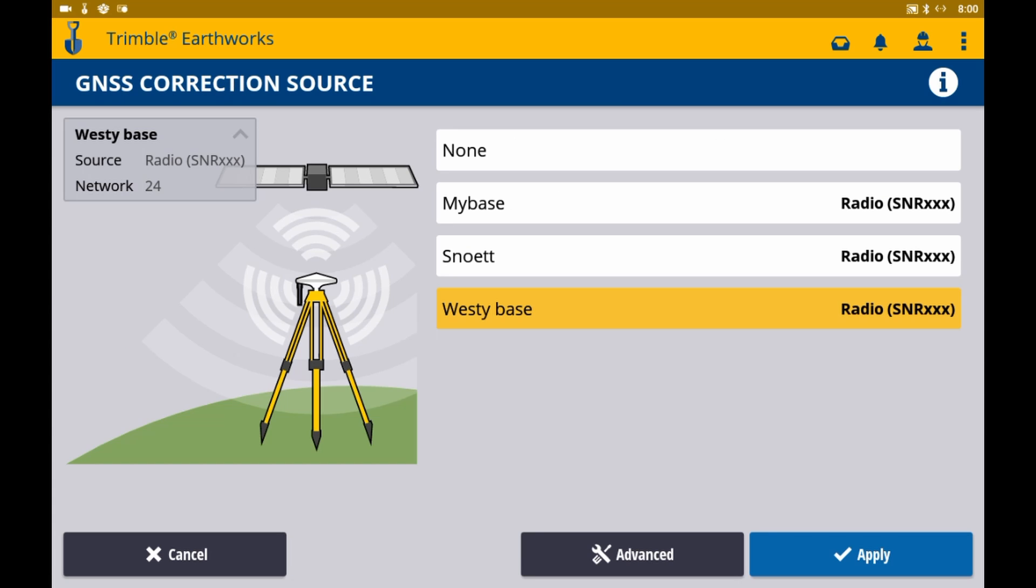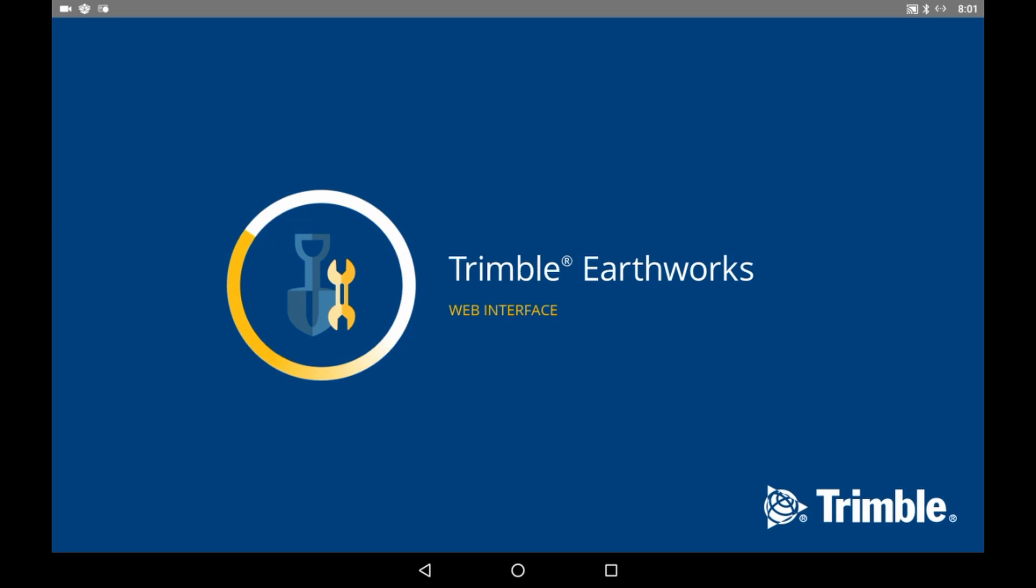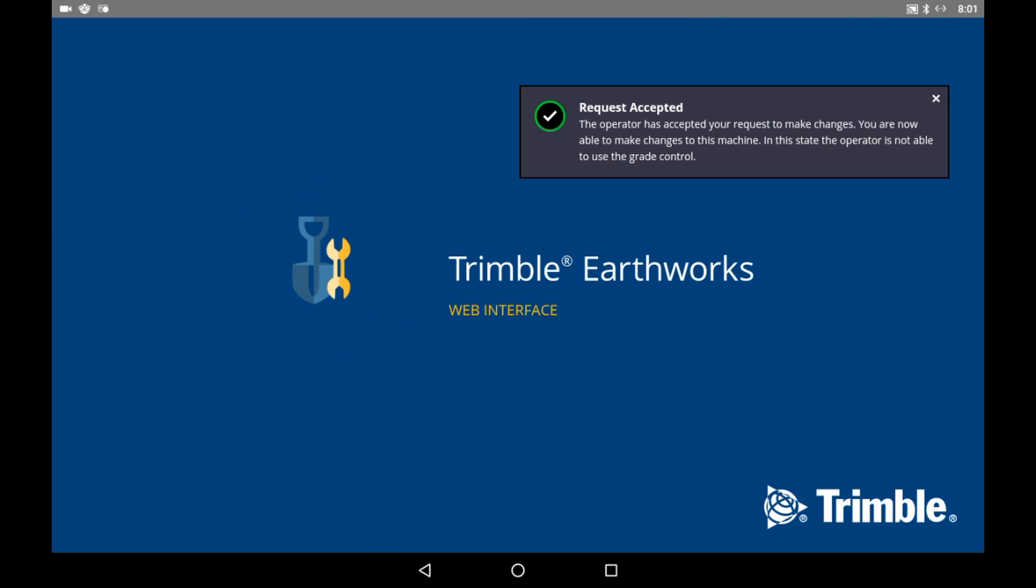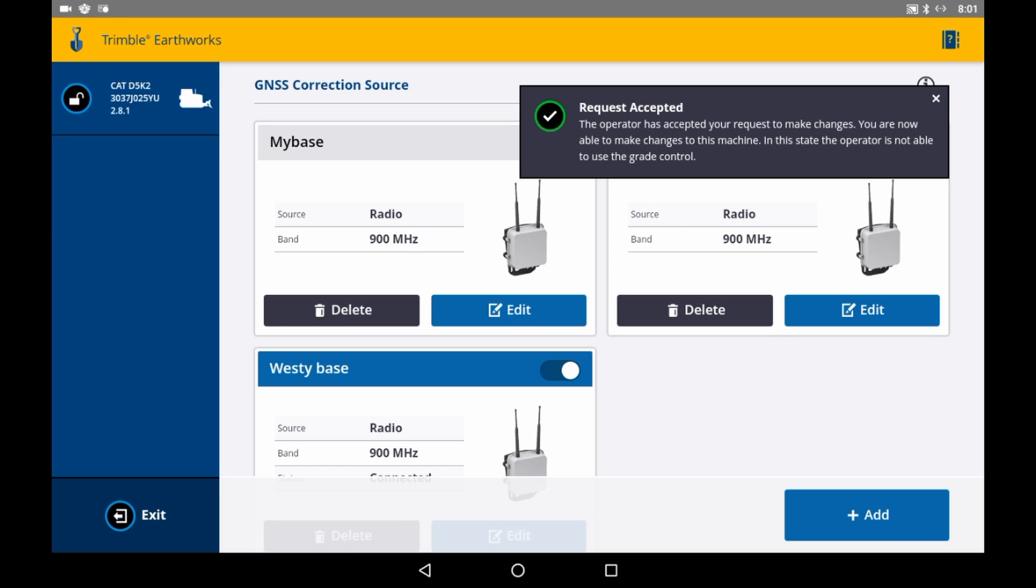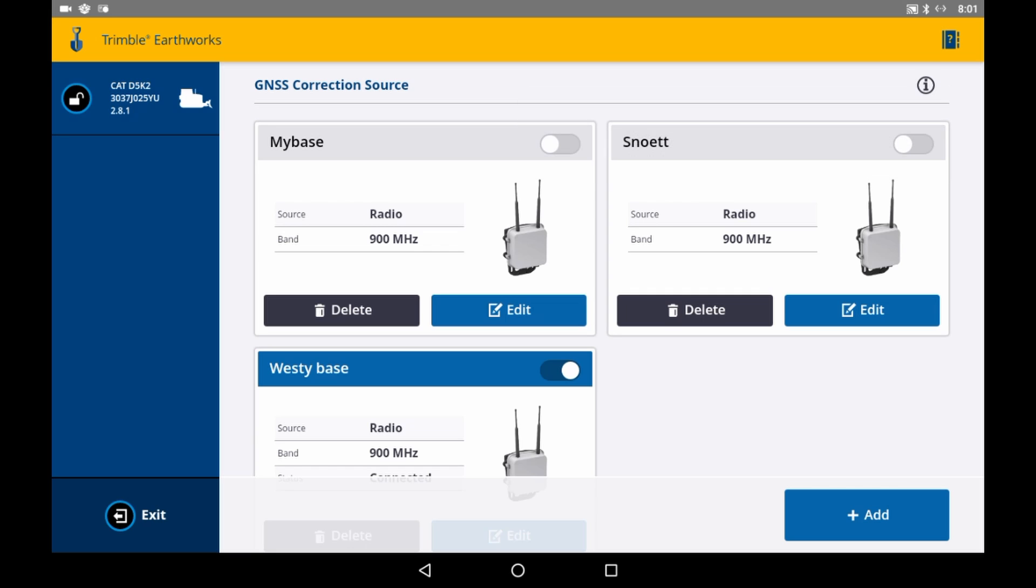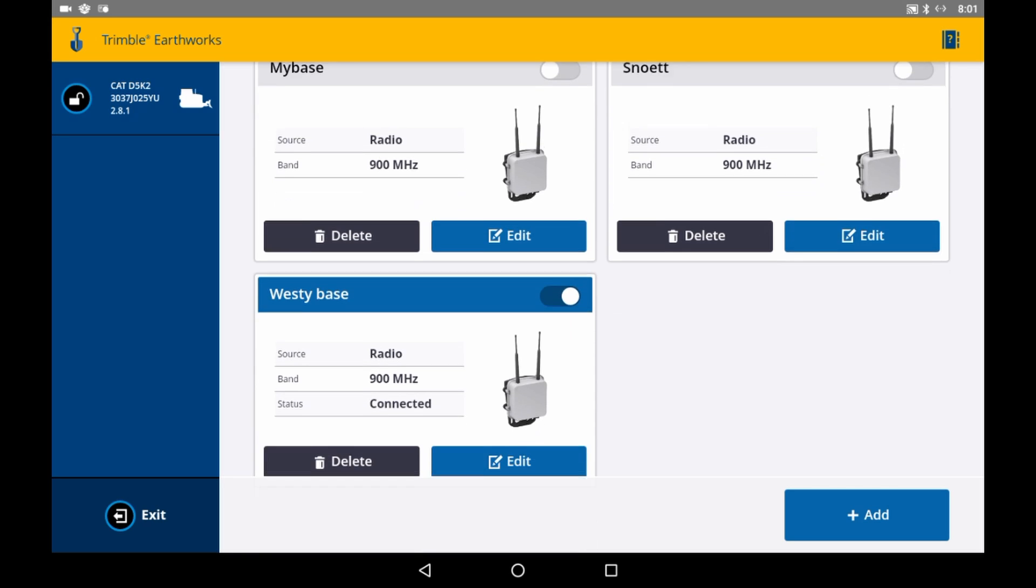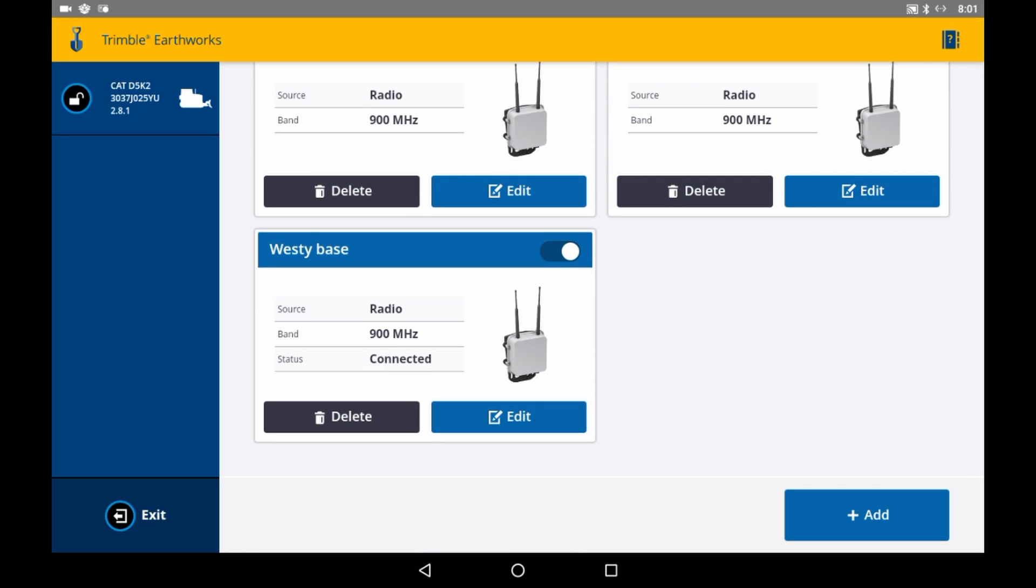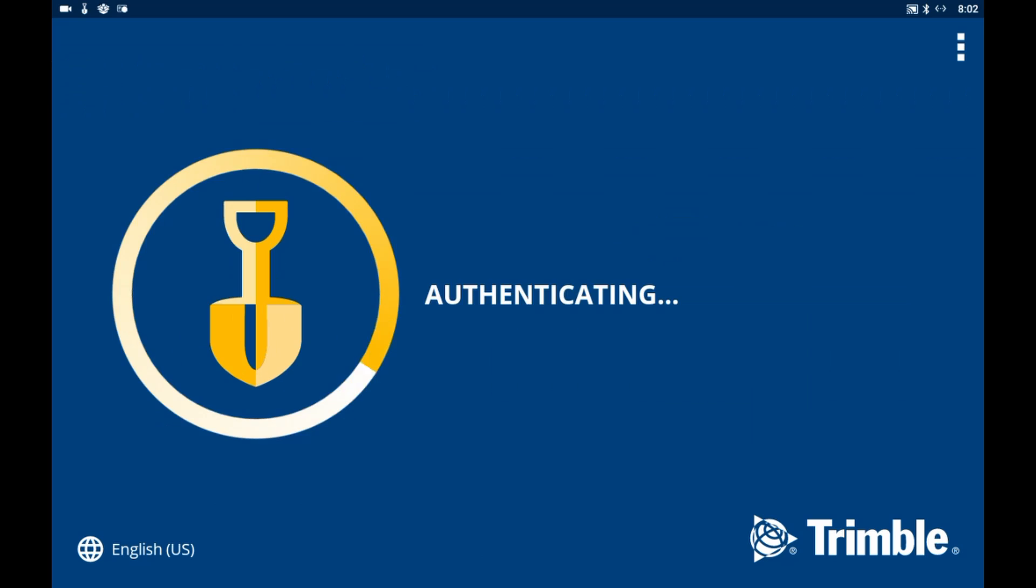Now, if you navigate to the advanced button, we'll be taken to the web interface where you're able to activate or deactivate a configured correction source, or add, edit, or delete a source. Let's hit the back button and get back into the operator app. After confirming your source and settings, hit apply.